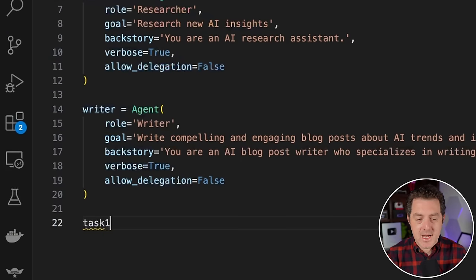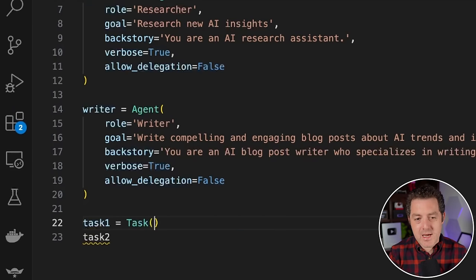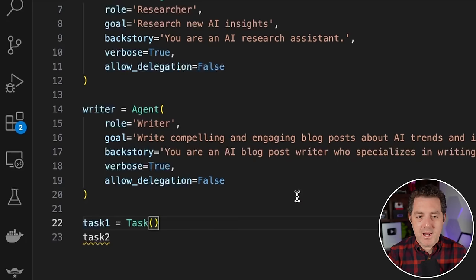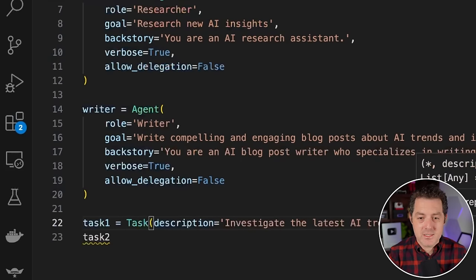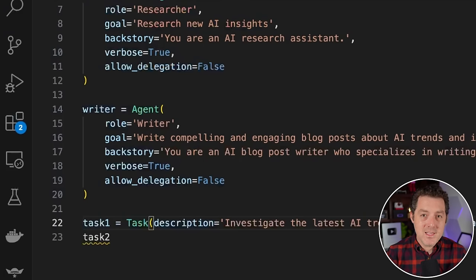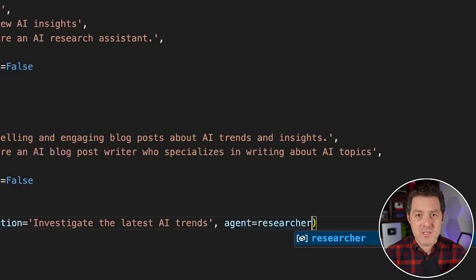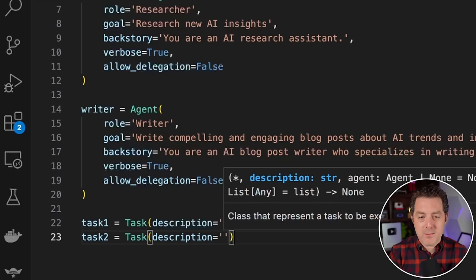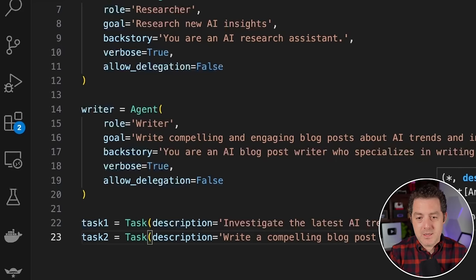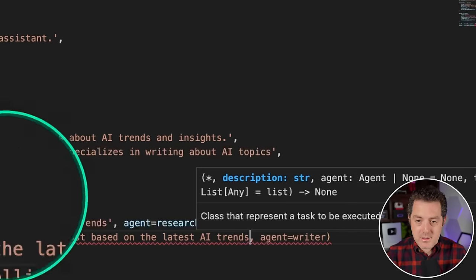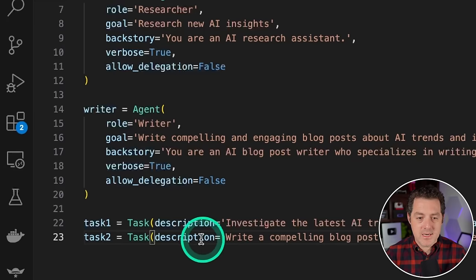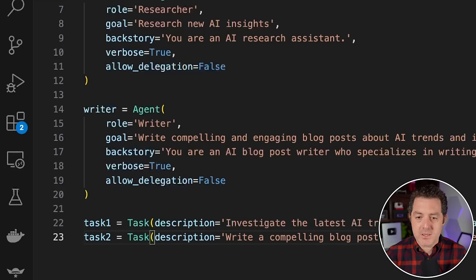Now let's create our tasks. We'll create two tasks. For task one, we use the capitalized Task class: description equals 'Investigate the latest AI trends', and agent equals researcher. This is already easier than Autogen — for each task we can define which agent should be accomplishing it, whereas in Autogen it's really hard to assign agents to specific tasks. For task two, description equals 'Write a compelling blog post based on the latest AI trends', and agent equals writer.